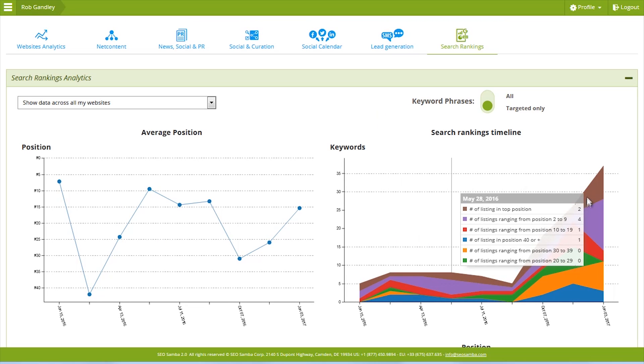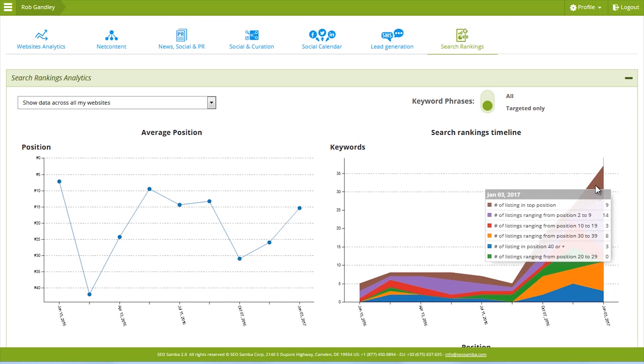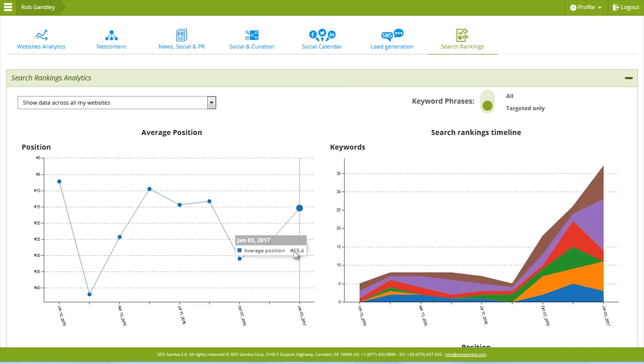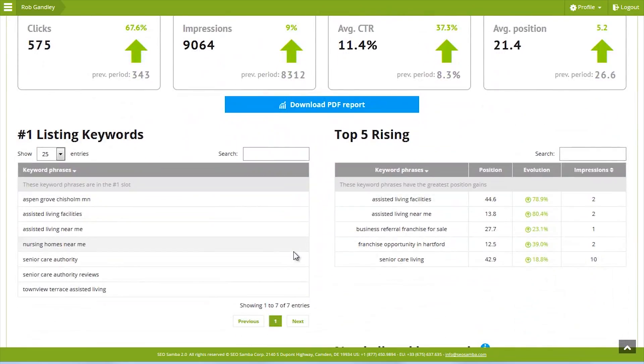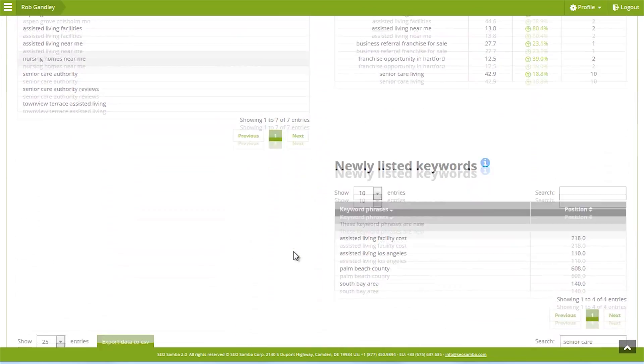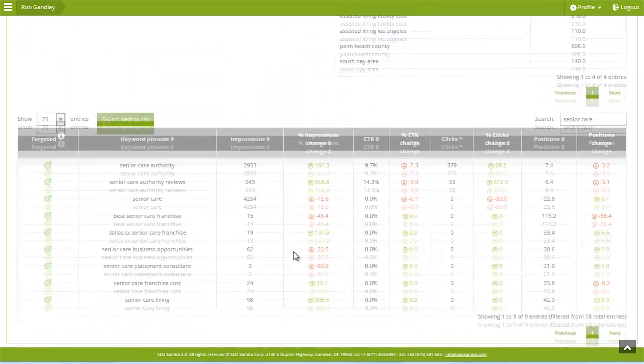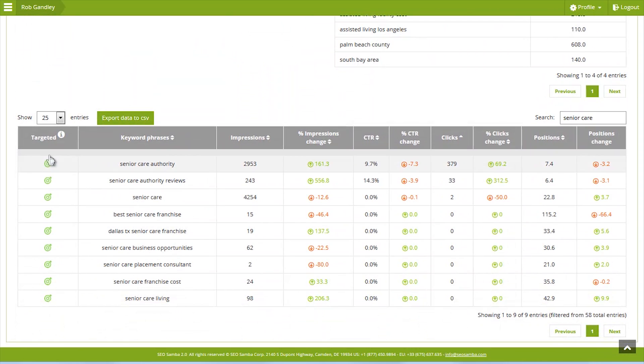When you switch to Targeted view, all the reports on the page show values for your filtered key phrase list, including graphs and table values.